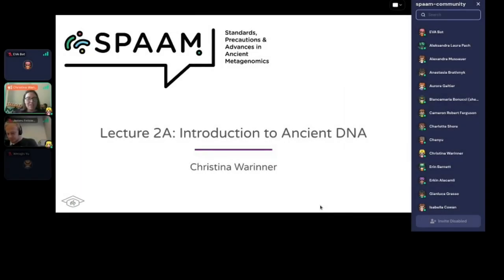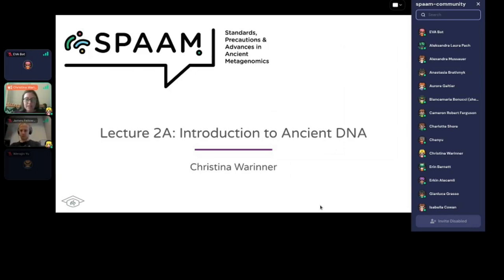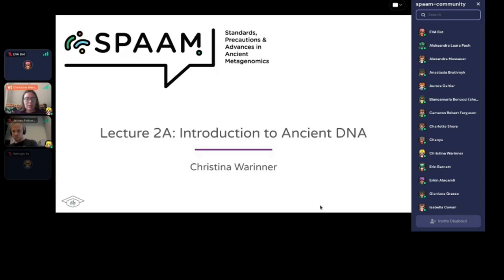Welcome everybody. Yesterday you had a little bit of a basic introduction. James talked about sequencing technologies and gave some of the basic information about how it works. Today we're going to get into more detail. We're also going to talk about specifically what the differences are when working with ancient DNA, what some of the challenges are. Everybody here is interested in working in ancient metagenomics — working with metagenomic data from old or degraded DNA. Today we're going to focus specifically on some of the problems that we face when trying to work with genetic material that is old and degraded.